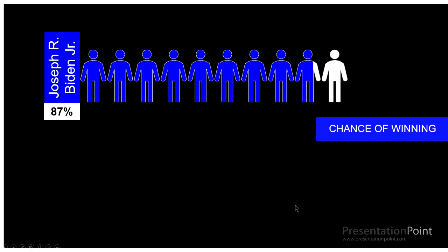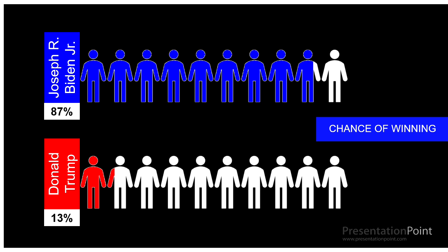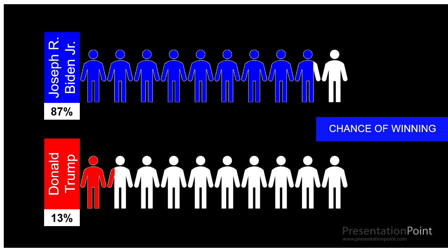Next we're showing the chance of winning of each candidate as a percentage, both by a number in a text box here and then by an infographic.